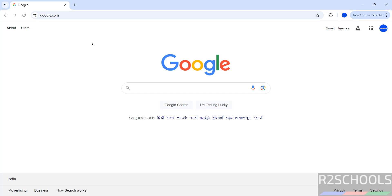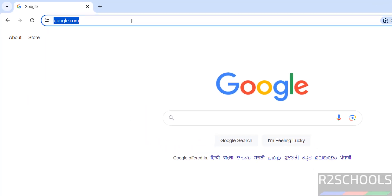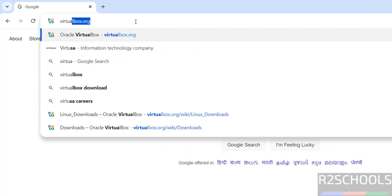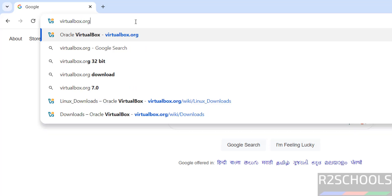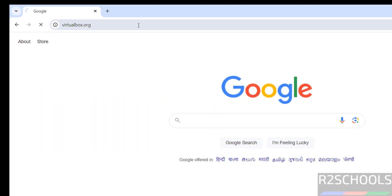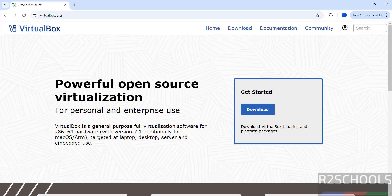First we will download, then we will install it. So first go to VirtualBox official website, that is virtualbox.org. Hit enter and see VirtualBox is a general purpose full